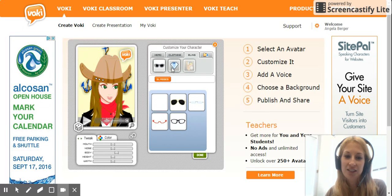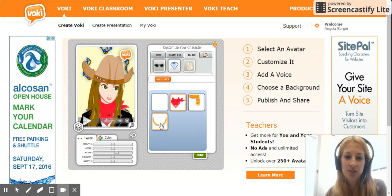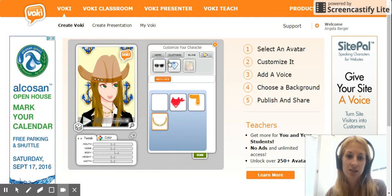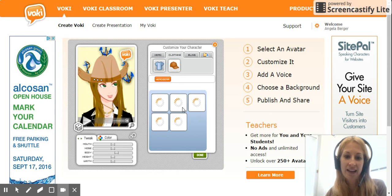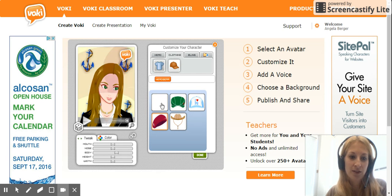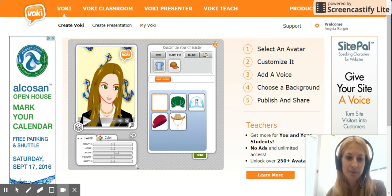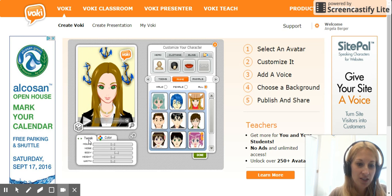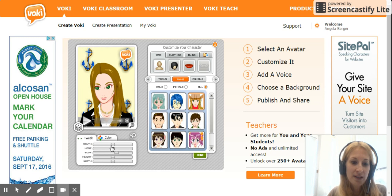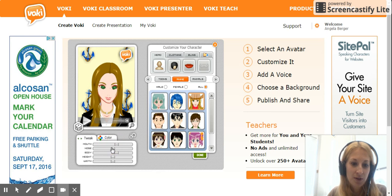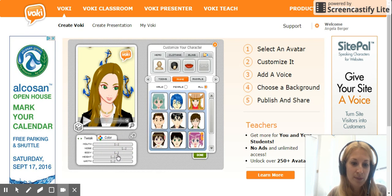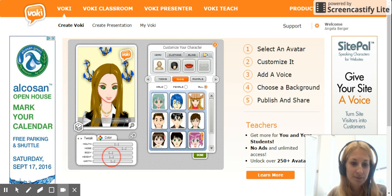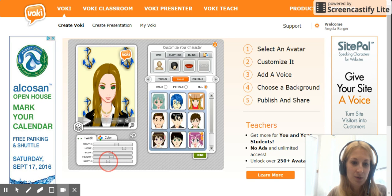There's also 'Bling' — click the little diamond — where you get sunglasses and different types of jewelry. You can go back to clothing for hats if you want to wear one. Down in the lower left corner, where it says 'Tweak,' you can change the mouth size, nose size, body, height — making the person taller or shorter — and also adjust the width.